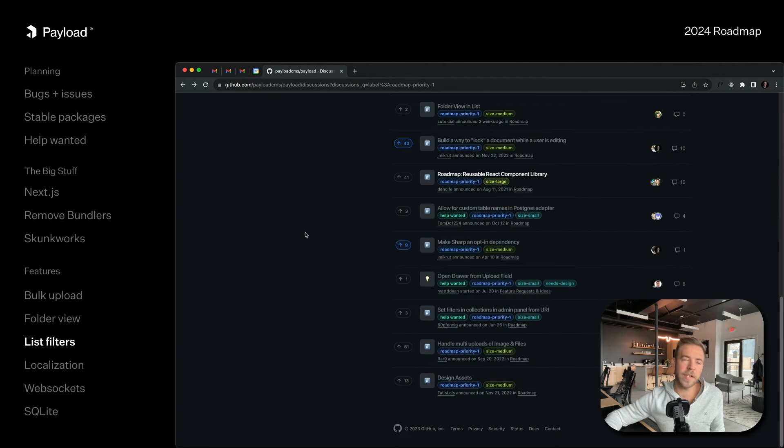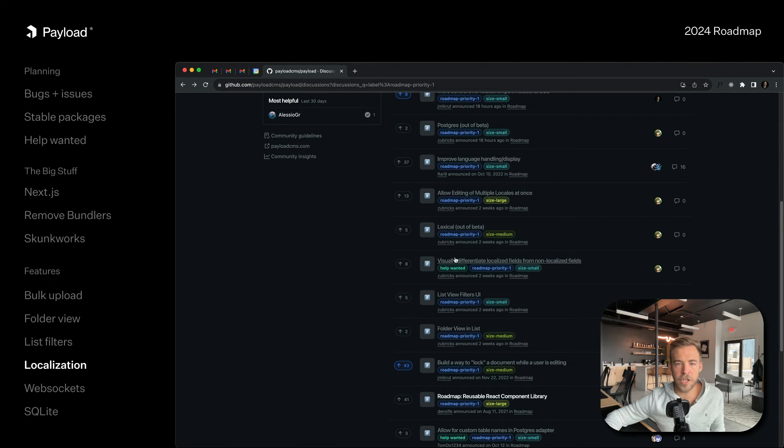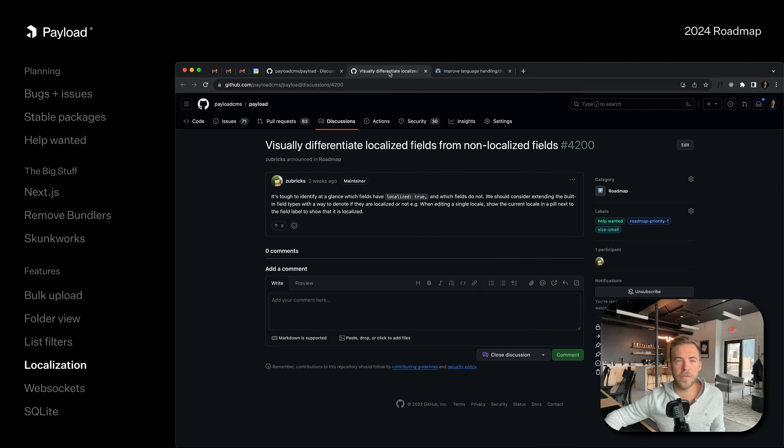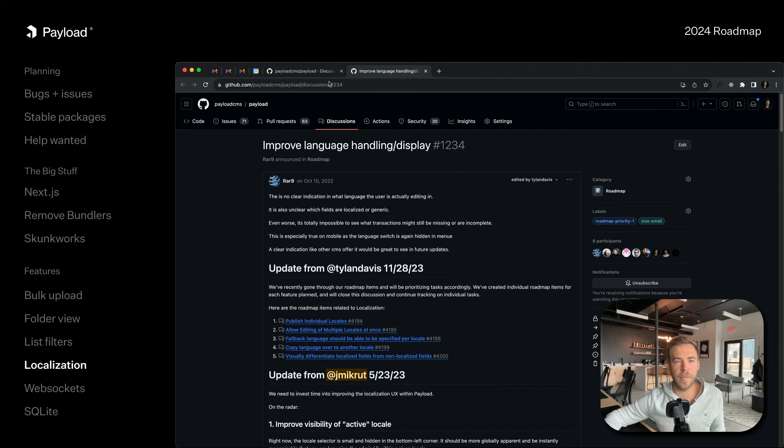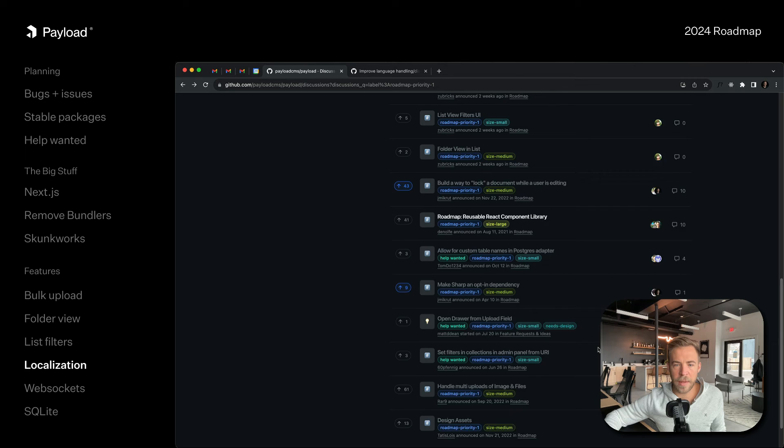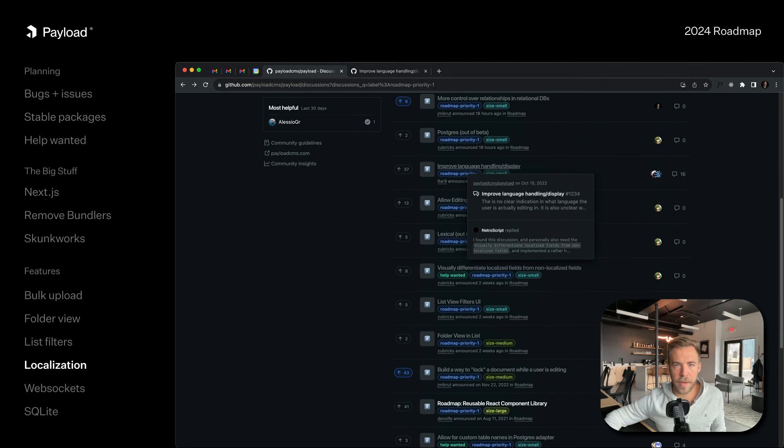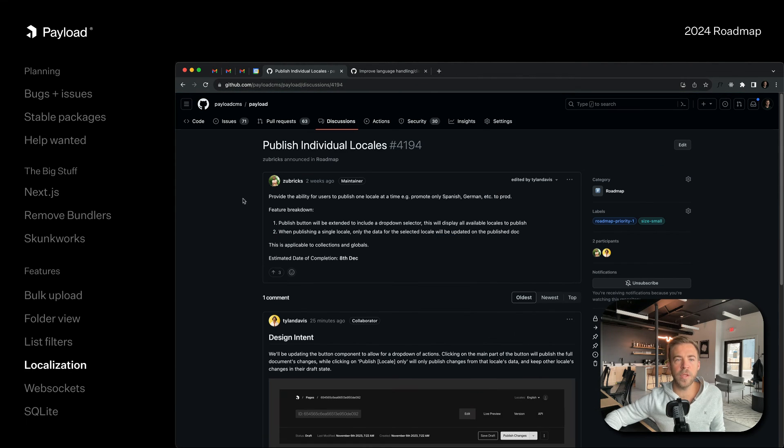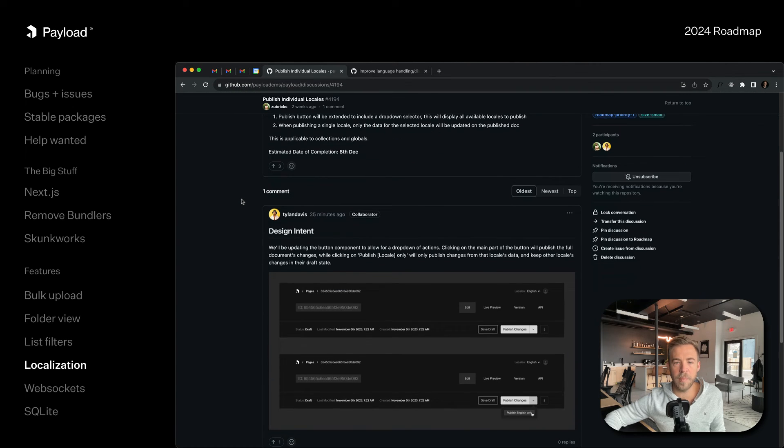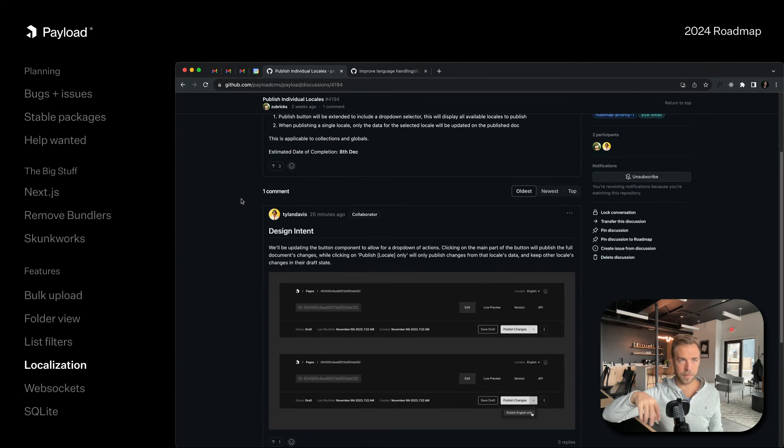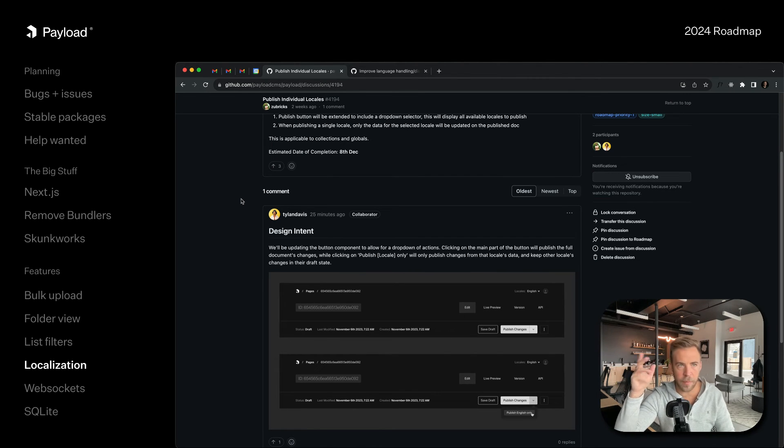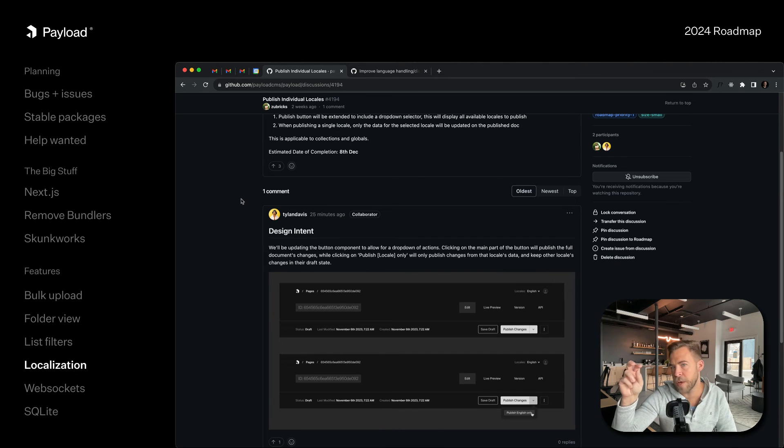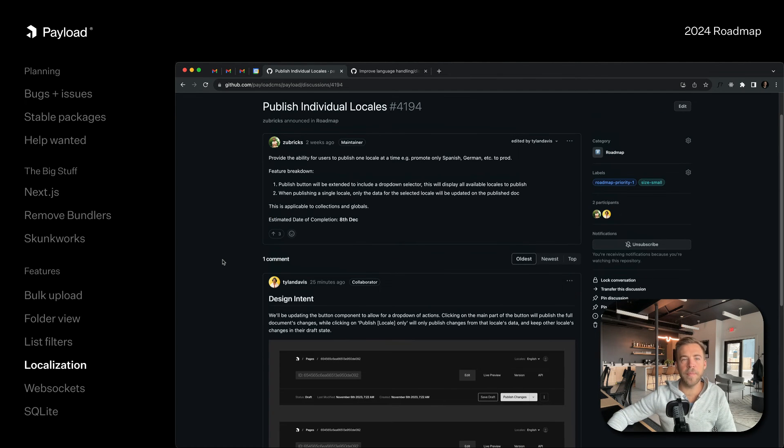Next is localization improvements. The first one is visually differentiating localized fields from non-localized fields. Another one is publishing individual locales - this one's almost done as well. You're going to be able to work on Spanish and only publish the changes to the Spanish locale. You'll be able to say okay, publish the Spanish locale only and then it would copy that and put it onto the published document.